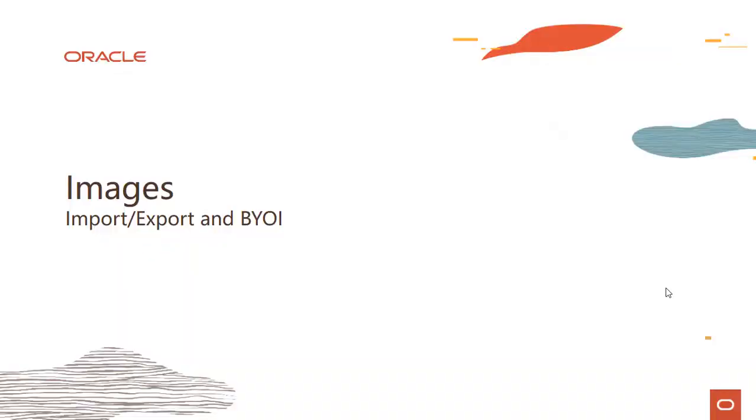Hi everyone, welcome to this module on images where we talk about image import, export, and things like bring your own image. My name is Rohit Rahi and I'm part of the Oracle Cloud Infrastructure team.